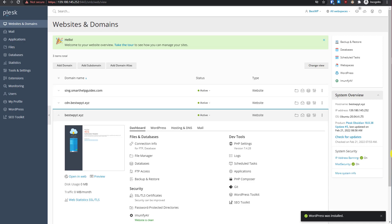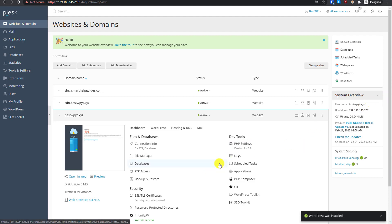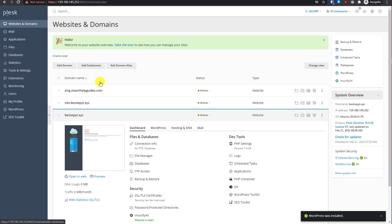Hello everyone, welcome back to the tutorial. Today I'm going to show you how you can create a WordPress website on a virtual VPS. We're using the Plesk control panel, which is really easy to use.